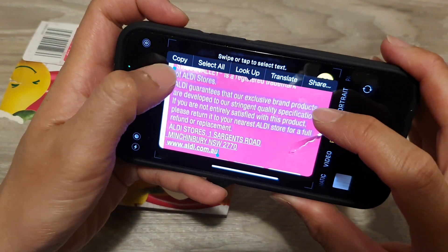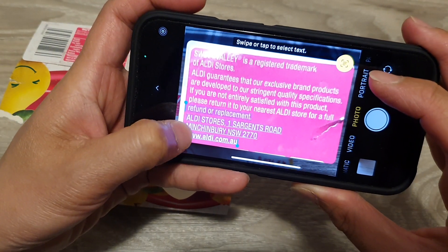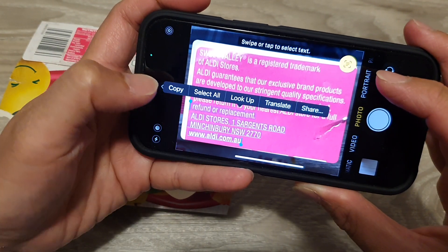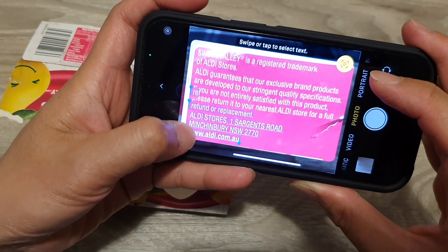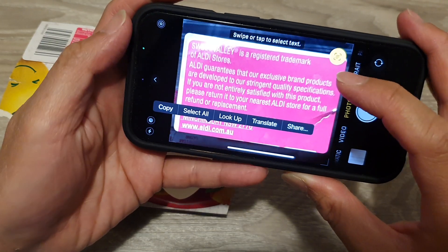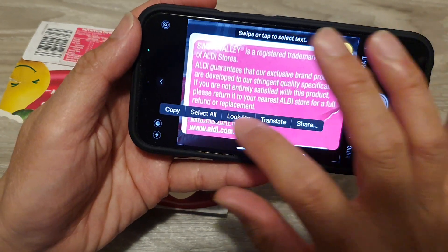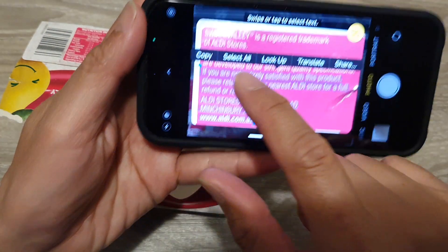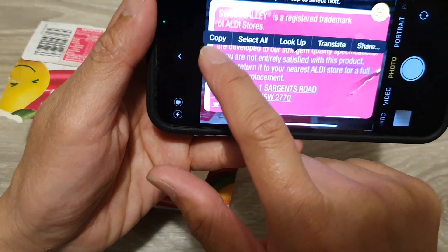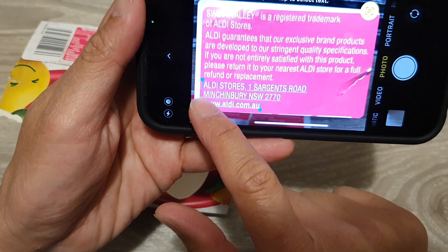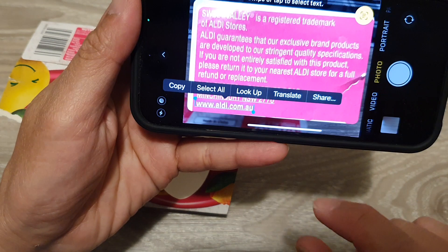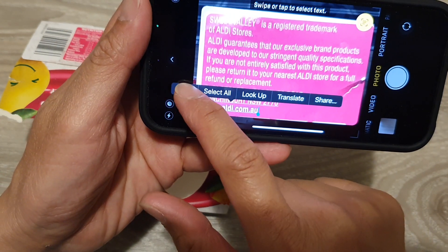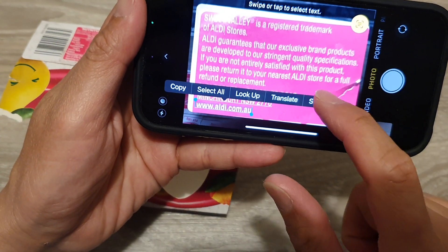You can choose where you want to select text. Let's say I want to select this part right here — I'm going to select the text. You can move the cursor to where you want to select, and then you can choose to copy it or tap on Share.